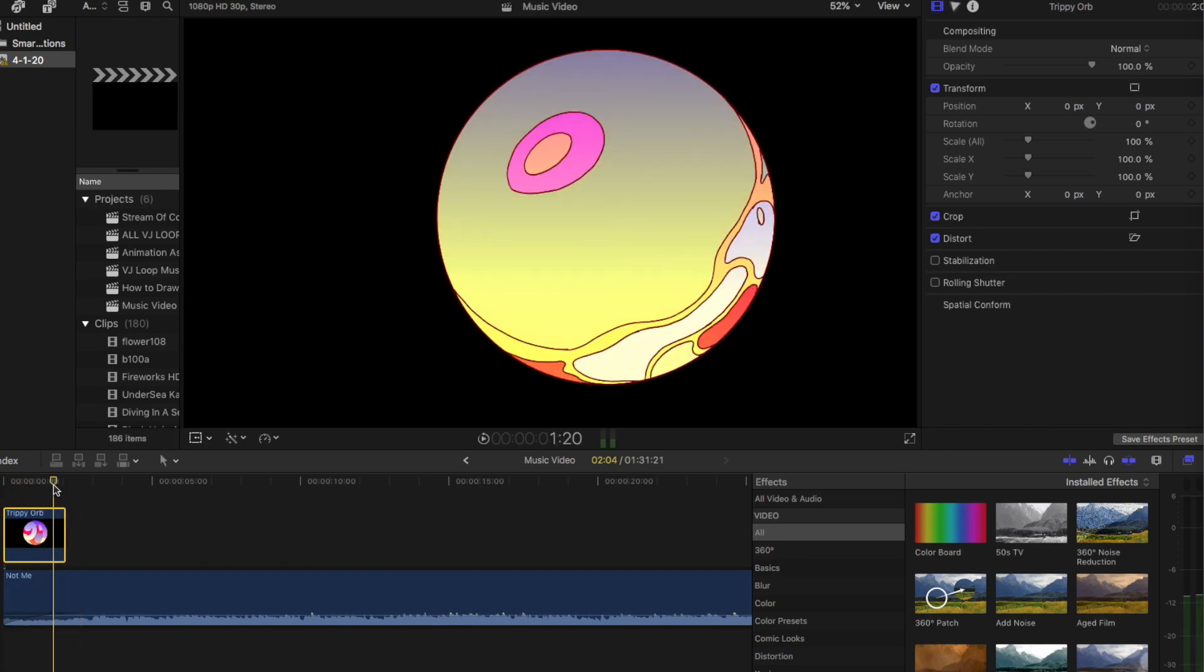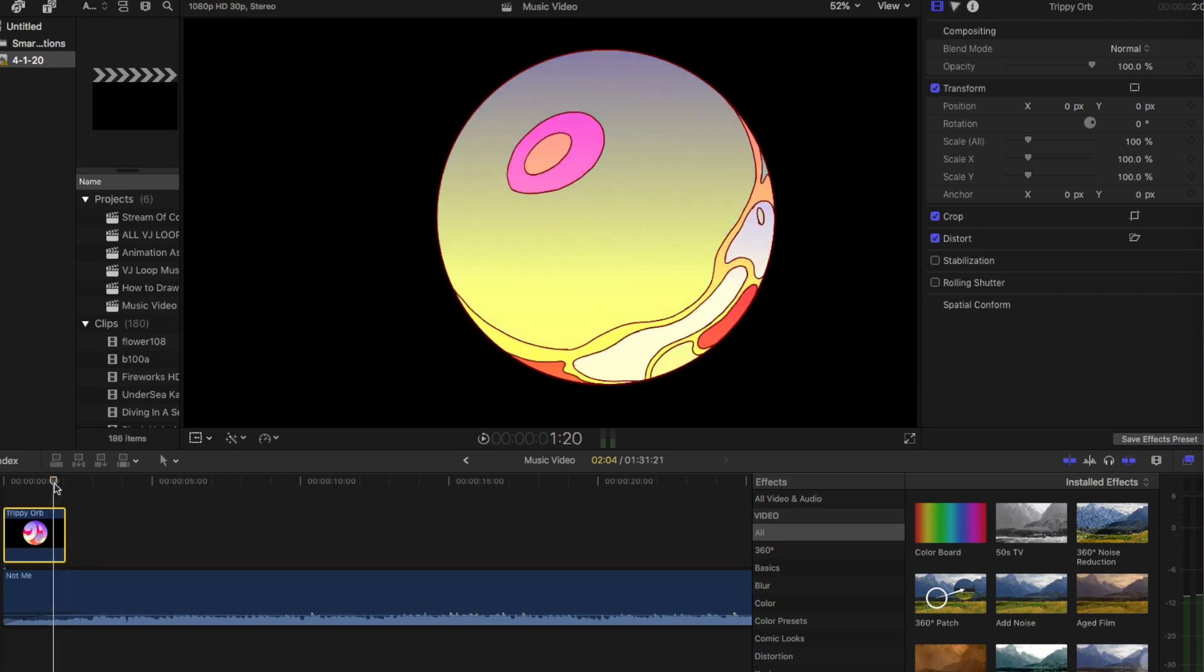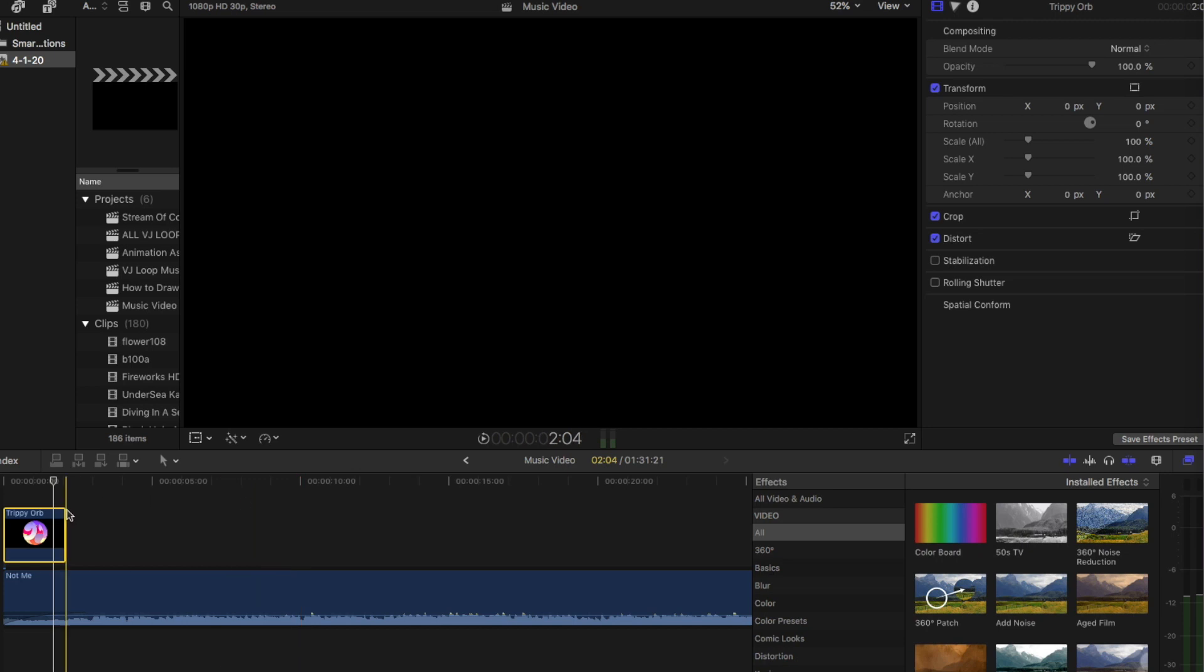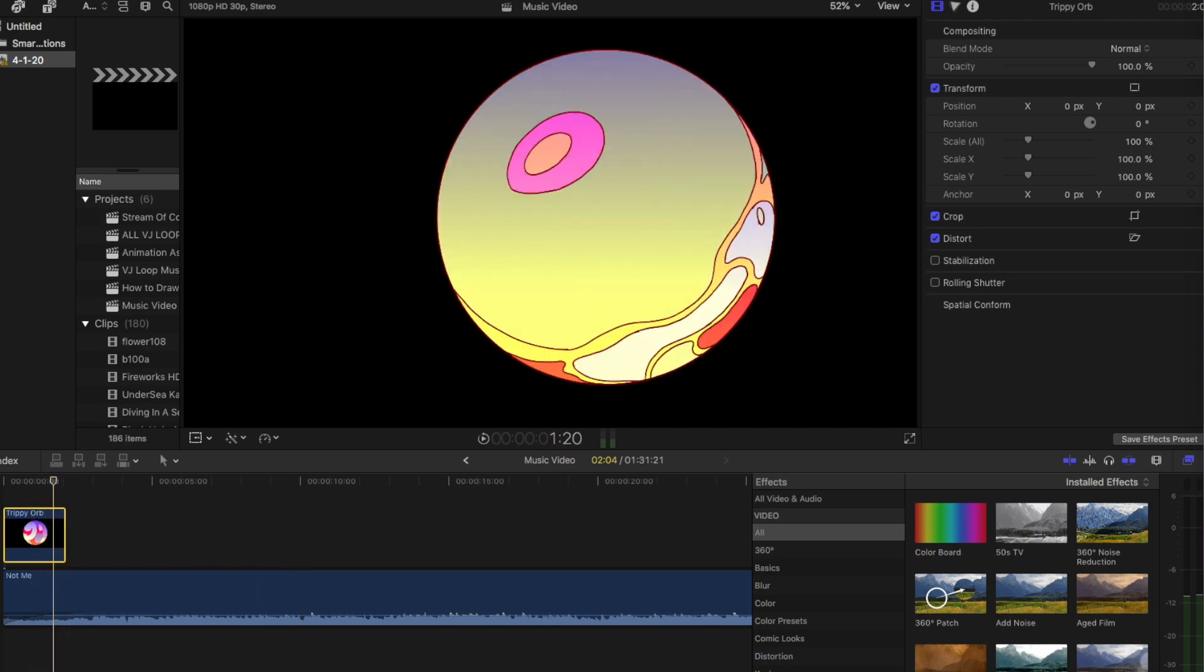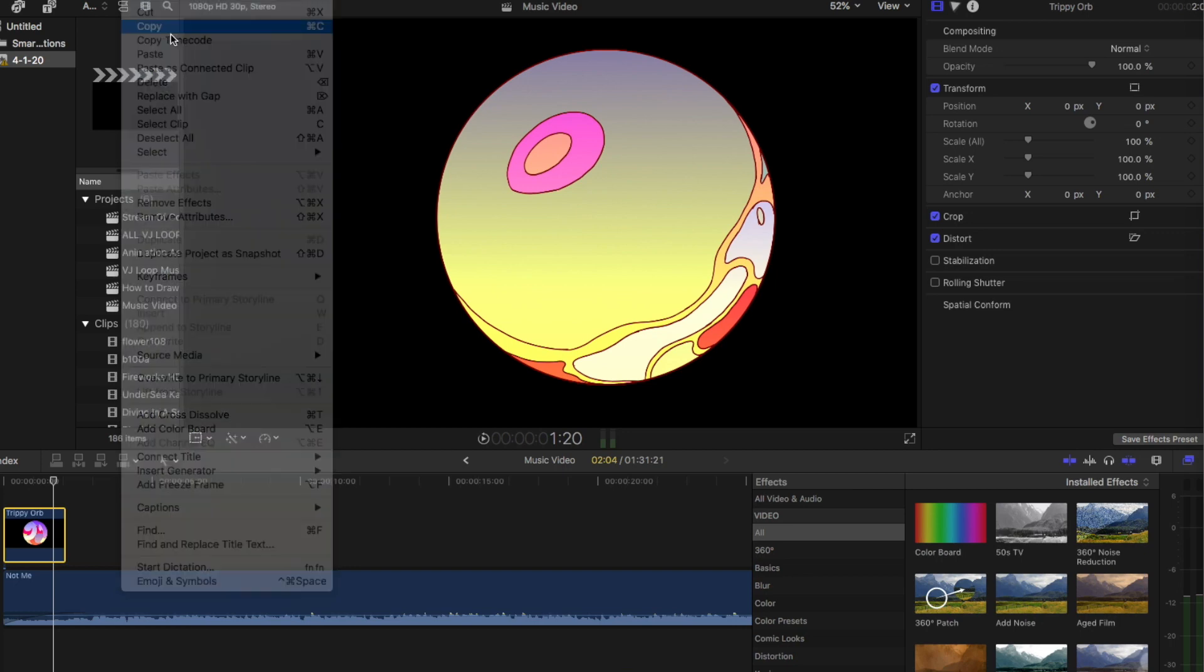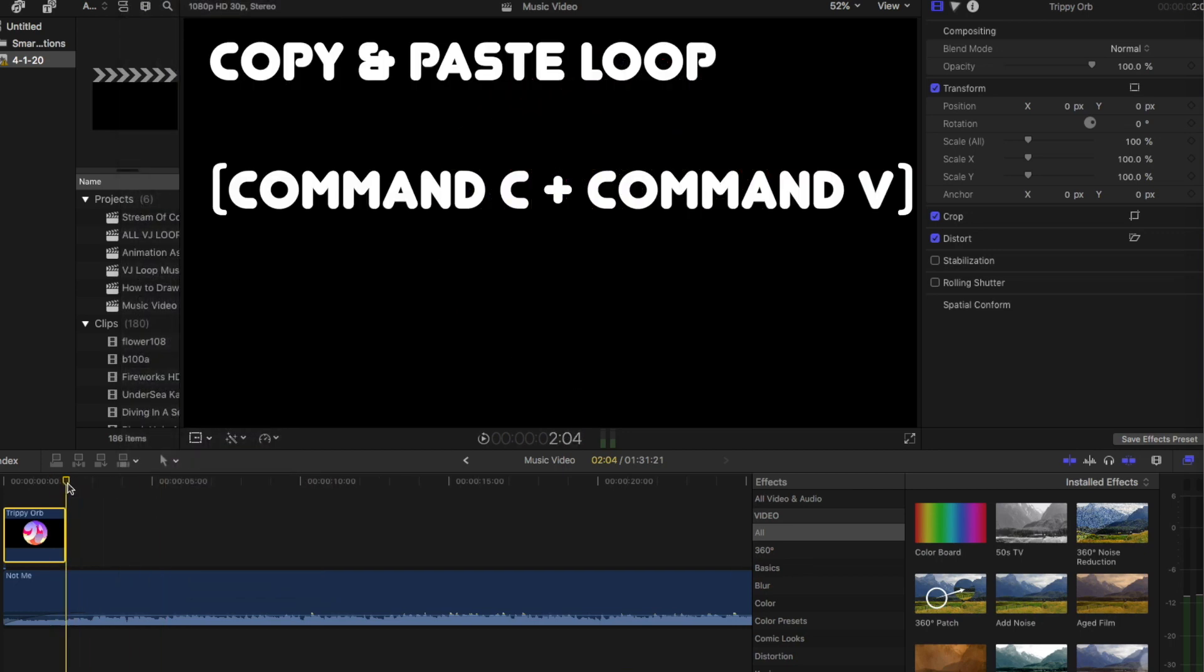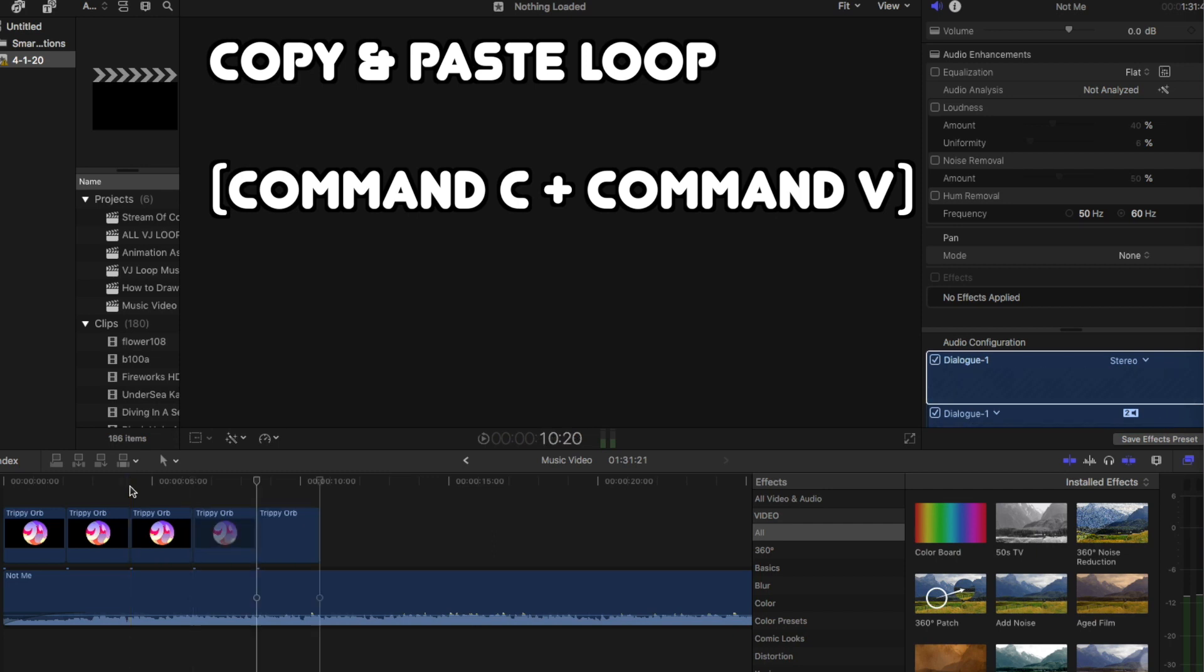And like Resolume or After Effects, you can make the loops just loop automatically. I don't know how to do that on Final Cut. So what I do is just copy, which is Control C. And then I'll paste it, which is the shortcut for that is Command V. So I'll just do this a few times down here.